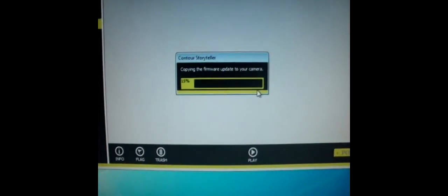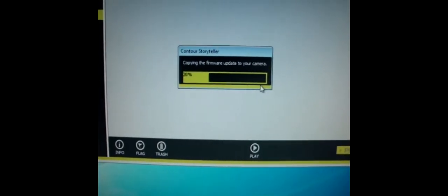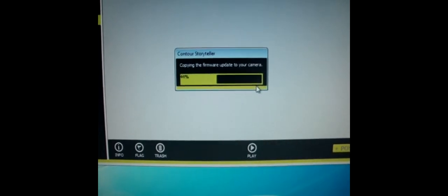So go ahead and hit yes, and it will copy the files to your SD card real quick.